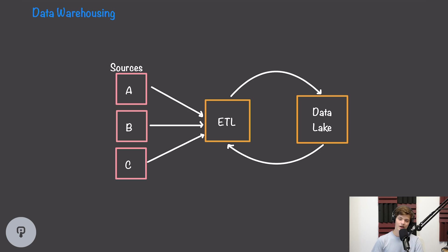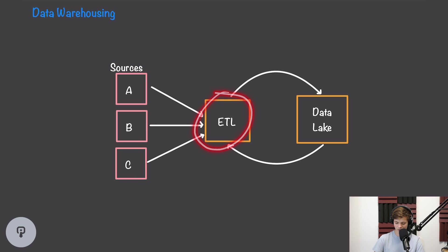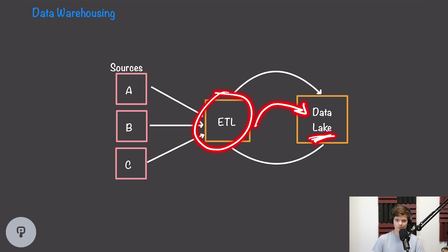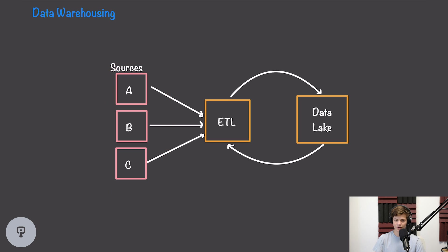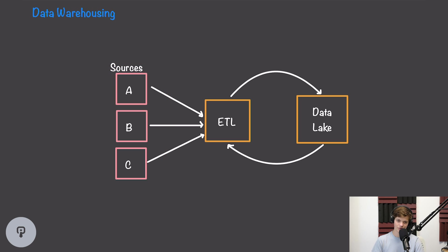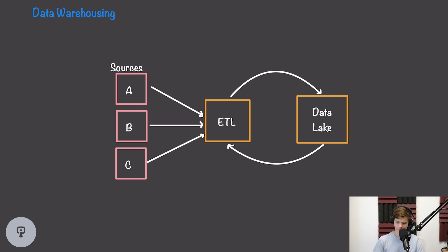In this video, we're going to be talking about how to design a data warehousing system for a software platform. Data warehousing is essentially just a fancy term for taking data from a bunch of different sources, transforming them in some way, and loading them into one central data store that we can use to perform analysis on all of those sources at once. These sources could be anything from data within our application, our analytics data, or information from a CRM or other system. Having all of this data stored together in one data lake makes it really easy for us to aggregate and analyze all of this data as one.